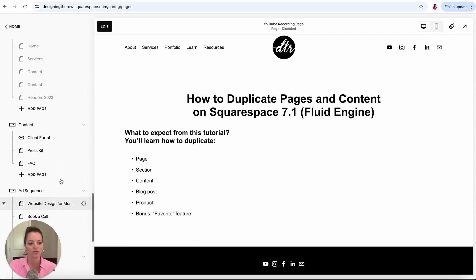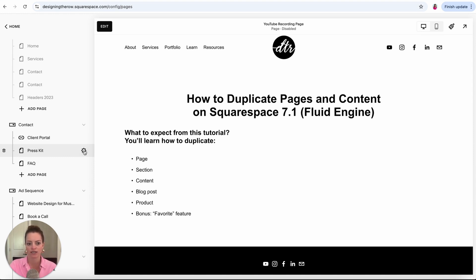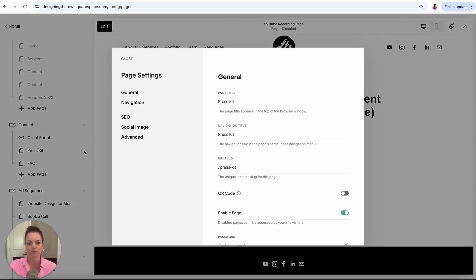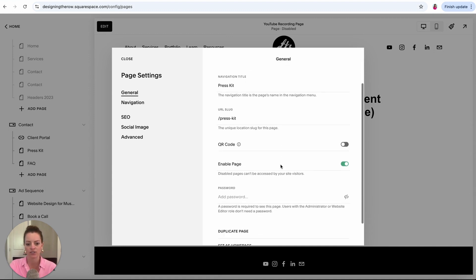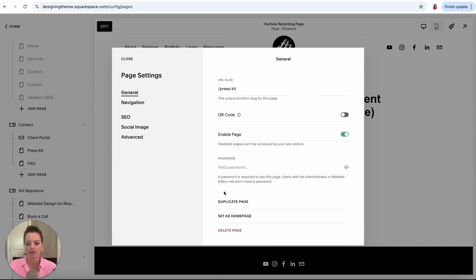Let's just come to, I'm going to hover over this press kit page here in my left page sidebar and I'm going to click this little settings gear. Then I'm going to scroll down in this general tab and you can see duplicate page.